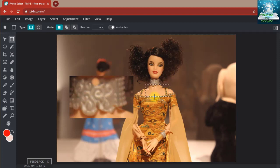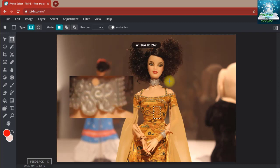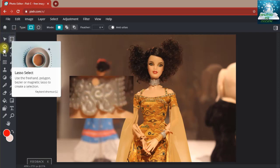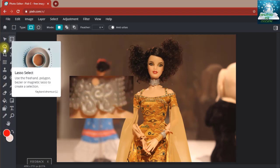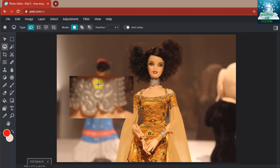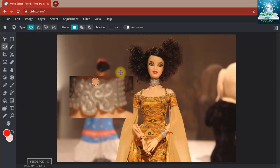Now sometimes magic select doesn't work, so we can take another tool, the lasso select. We can access it by clicking or by pressing the shortcut key L. With this tool, we can select things by our choice, however much we want to select.